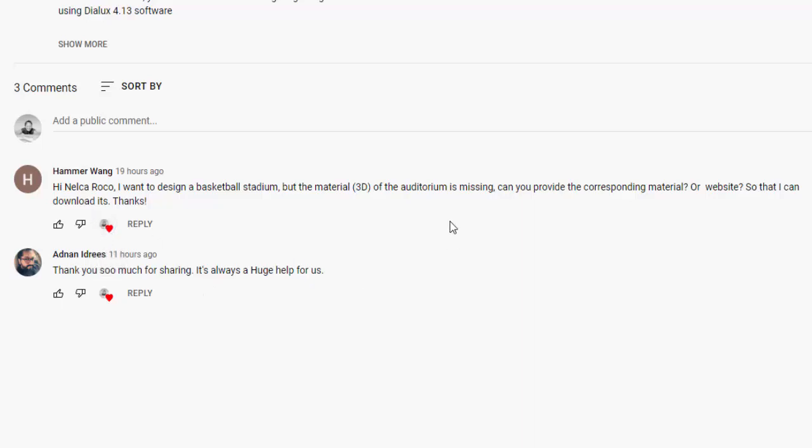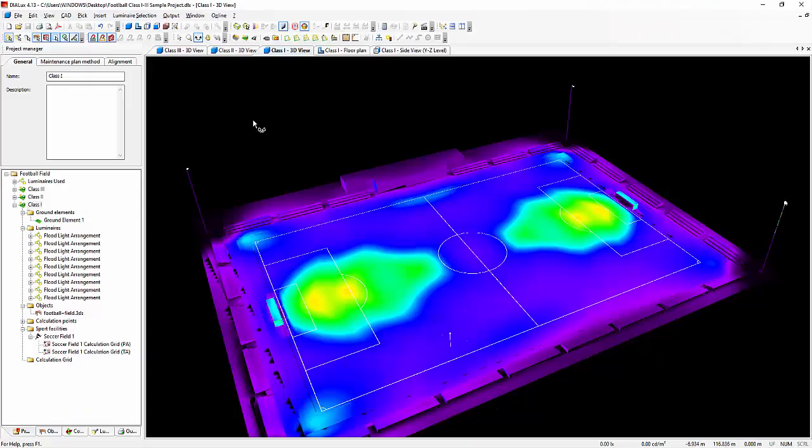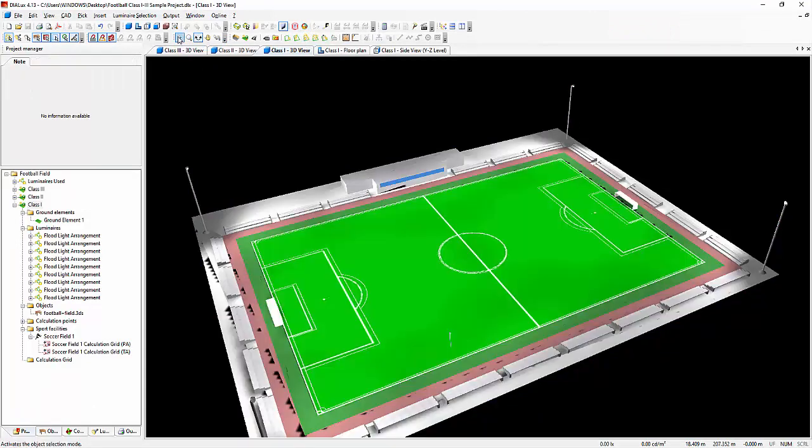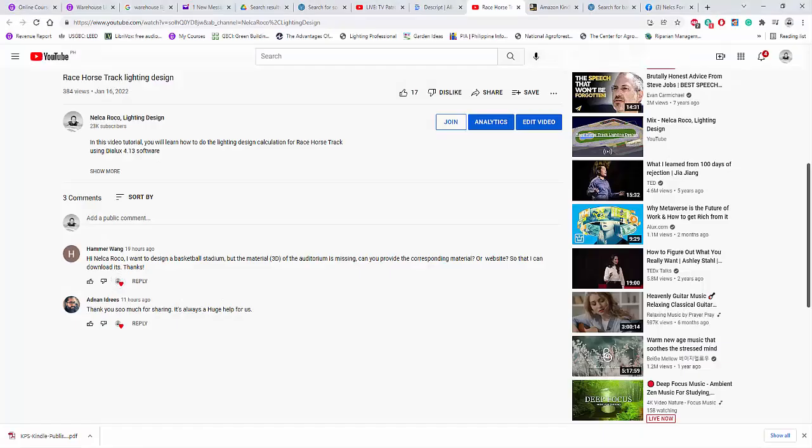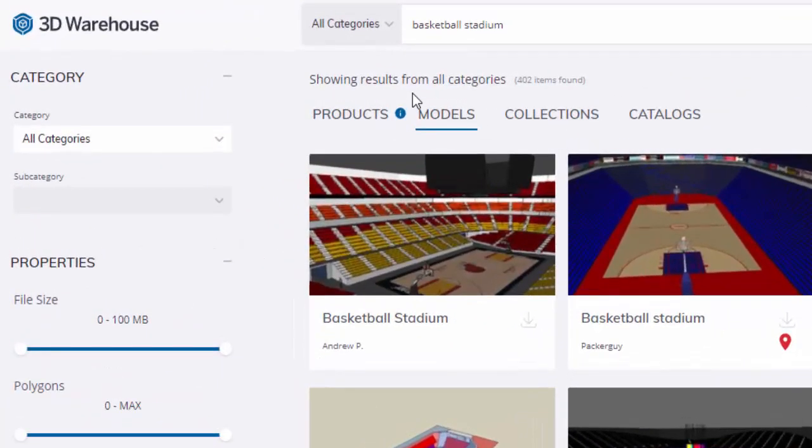Okay, yes, so this is very easy Hammer because right now I also downloaded one of the 3D file which I used in this football lighting. So where to get that one? It's very easy, just go to www.3dwarehousesketchapp.com. And this is now the website.